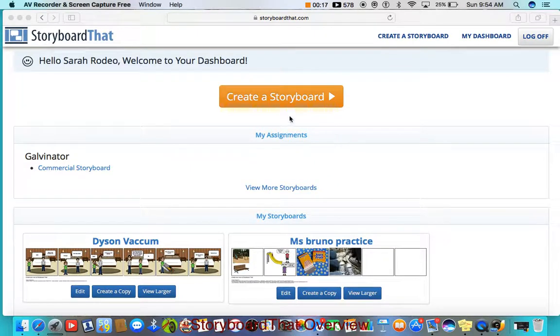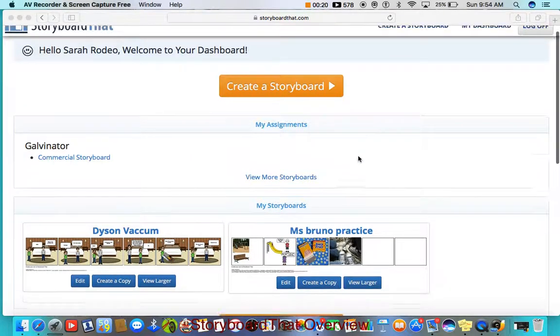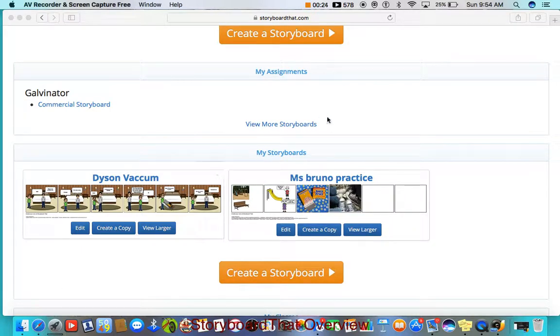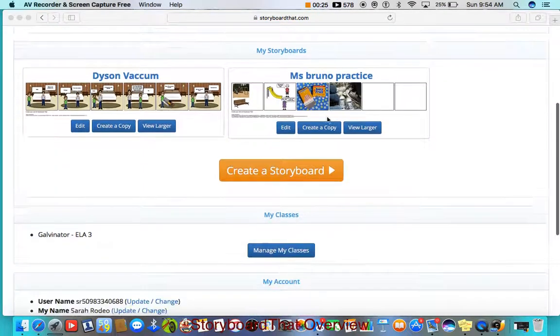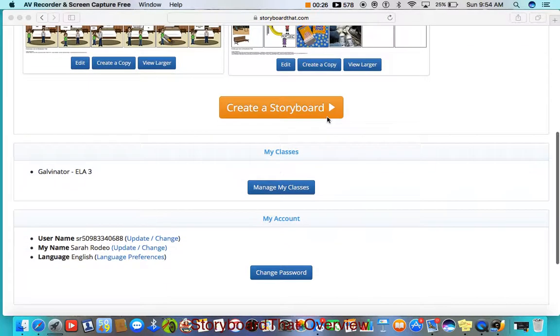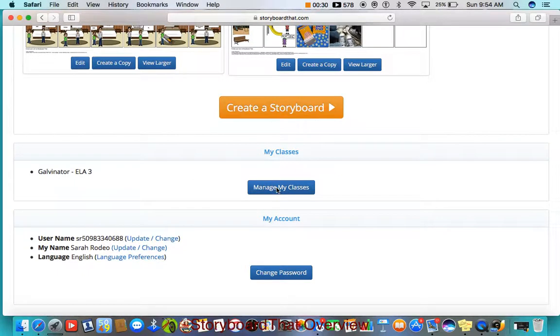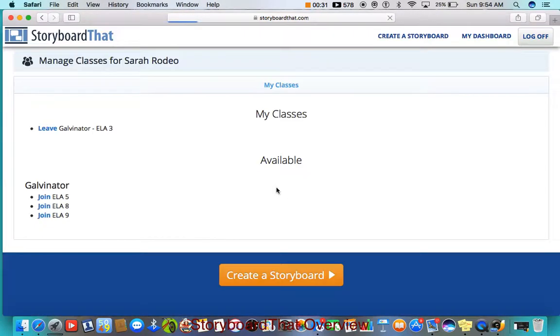You can see that you have assignments, or you may not have assignments. You can see your storyboards that you have created right here at My Storyboards, and you can manage your classes right here. You can just press Manage My Classes and see what classes you have to join.